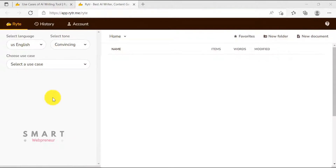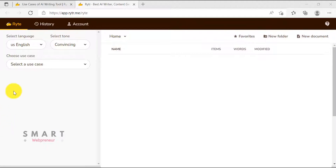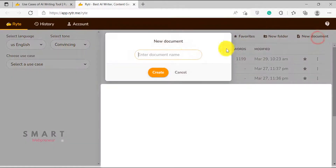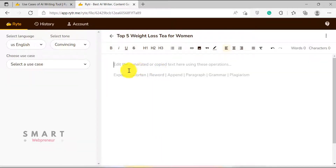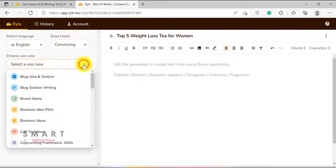I am going to log inside my Rider account now. Once inside, this is what we see. I am going to get started by creating a new document. Let's start our blog post writing process by generating an outline for our upcoming blog post. To do that, I am going to choose the blog idea and outline template.